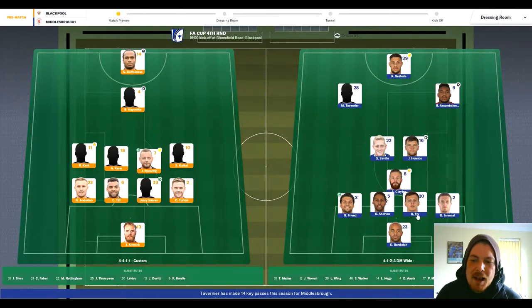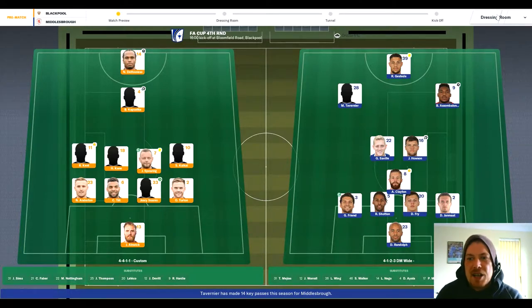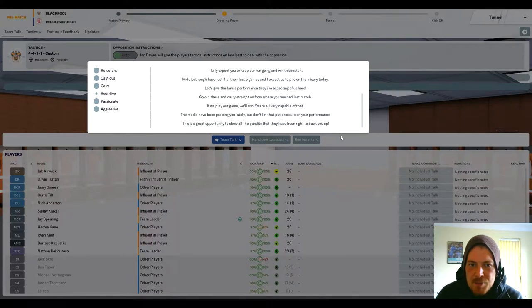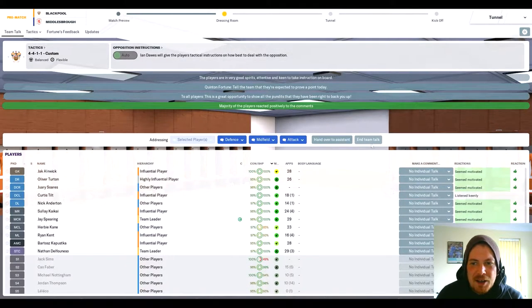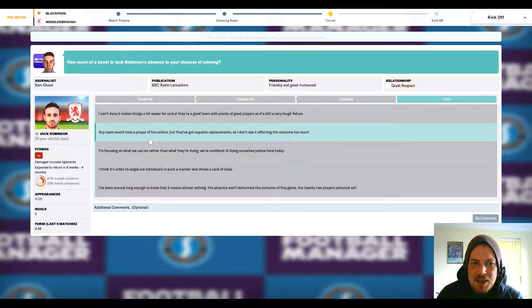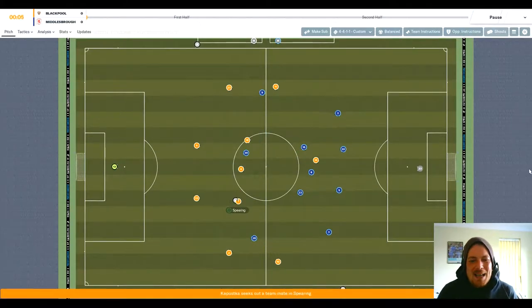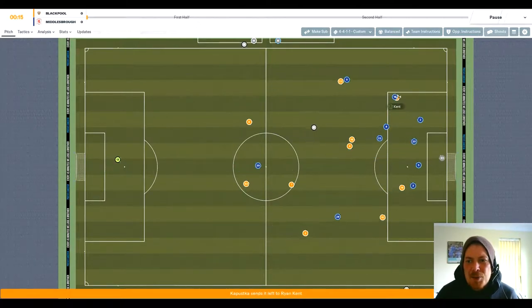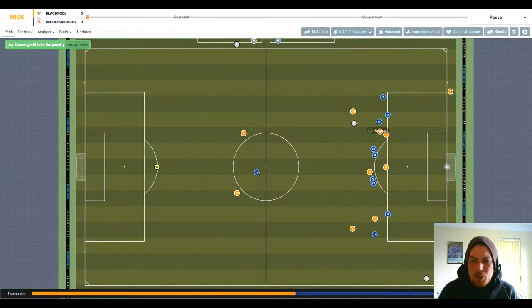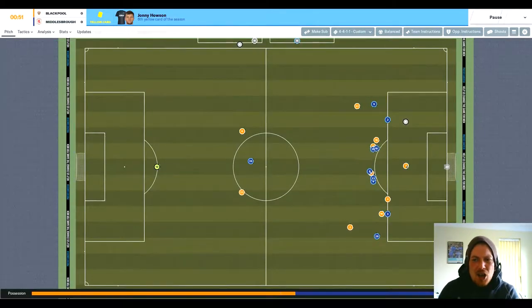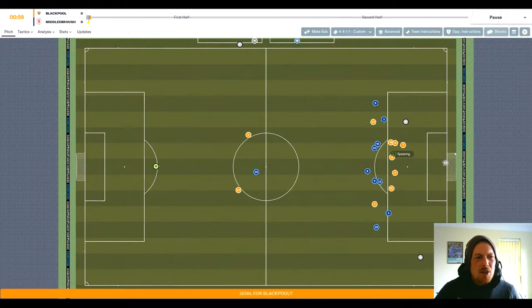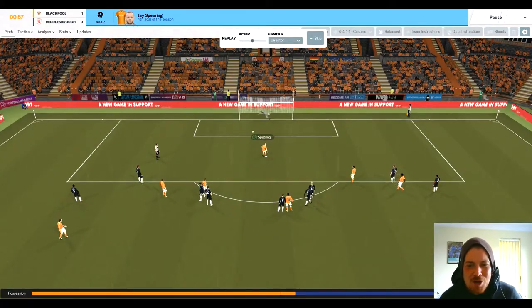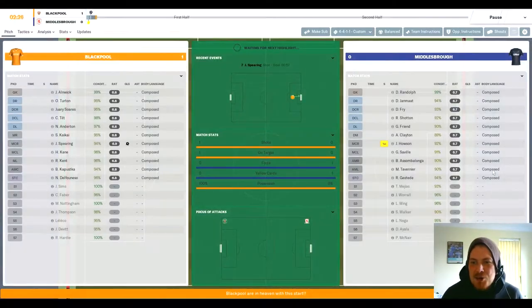Middlesbrough are running a bit scared here with their formation. They've not had a good season but look at the players: Randolph, Jamat, Fry, Shotten, Friend, Clayton, Housen and Saville, and a striking three of Tavner, Sombolonga and Rudy Justed. I'm going to tell them this is a great opportunity to show all the pundits that they've been right to back you. And we're underway. Can we get to the FA Cup fifth round as a league one side? That would be unbelievable. It's a penalty 20 seconds in! I was just warming up with the intro for the game and Blackpool are awarded the spot kick. Ryan Kent came charging into the box. It's Spearing from the spot - it's 1-0 Blackpool in the first minute!